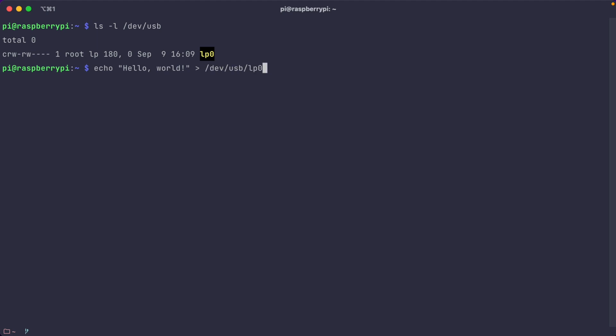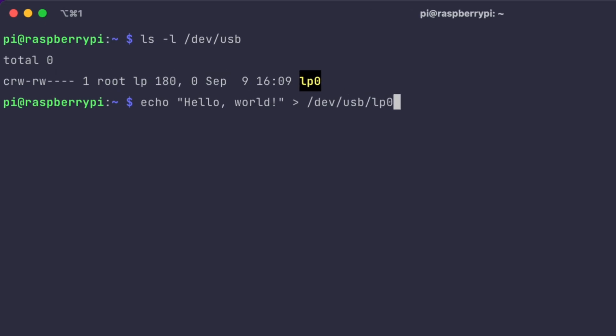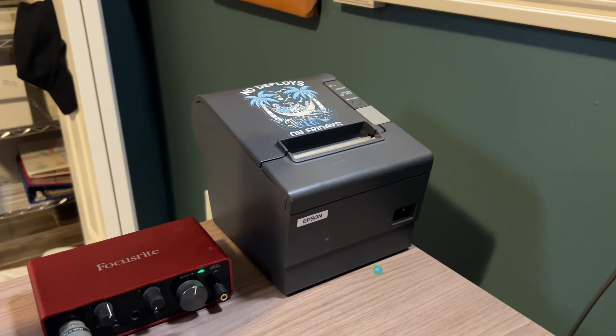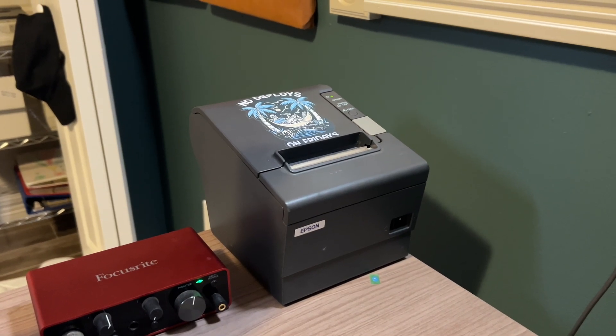The problem is that it doesn't really accept raw text well. If I go ahead and just send it something like Hello World, it'll print, but it won't move the paper up — it just writes the text and doesn't do anything else. Because the full commands that it expects through that ESC/POS formatting just aren't there with plain text. So instead, I need a way to create data in that format and send it to this printer.